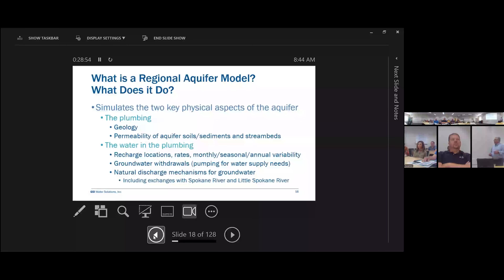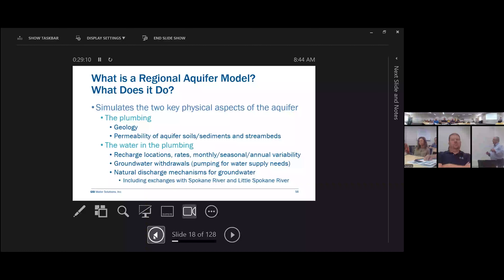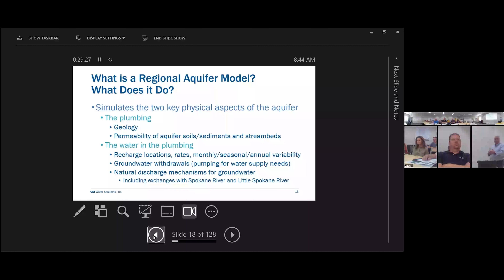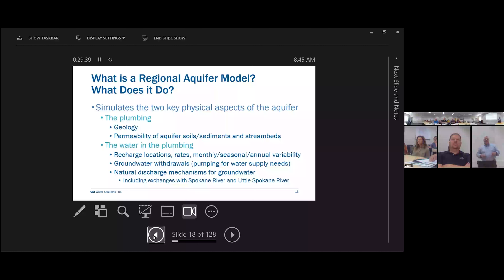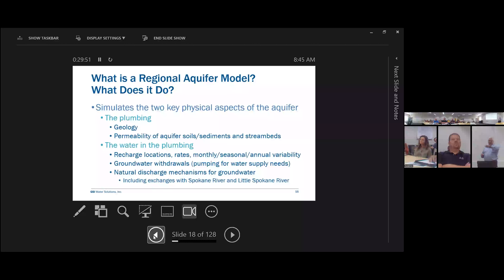Let's talk about groundwater models and what they do. I like to describe groundwater models as simulating two things: the plumbing — the subsurface geology, what types of sediments or rock materials we have and how permeable they are — and the water in the plumbing — where water is entering the aquifer (recharge), at what rates, how that varies seasonally, where groundwater pumping is occurring, and where groundwater is naturally discharging. If no people were using water, there's still recharge occurring, and groundwater has to exit the system somehow — largely through the Spokane River and, to a lesser extent, the Little Spokane.